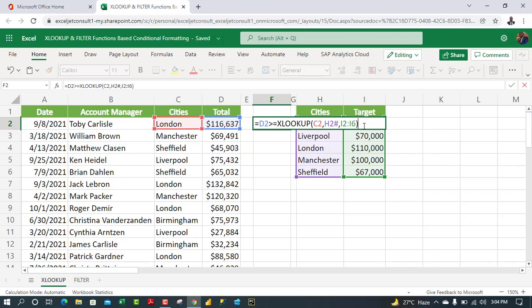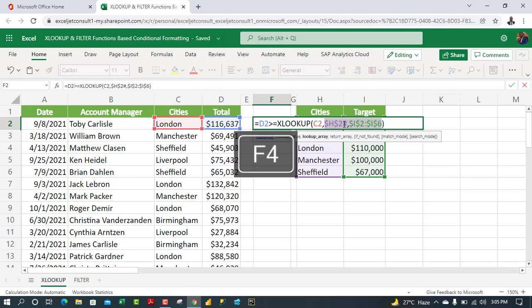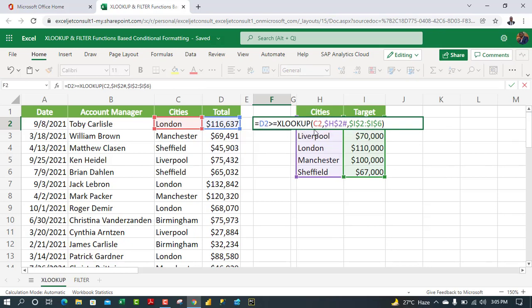Before hitting Enter, I need to apply appropriate cell references. I'll press F4 to make H2:I6 absolute. For D2 and C2, I'll apply mixed cell reference — pressing F4 three times to lock down only the column, not the row — because we'll apply conditional formatting across entire rows.